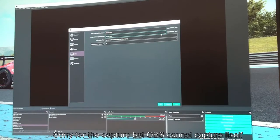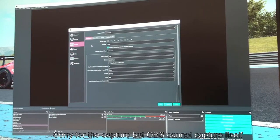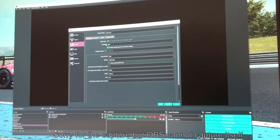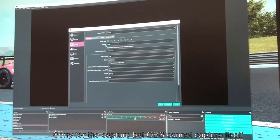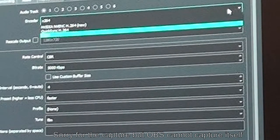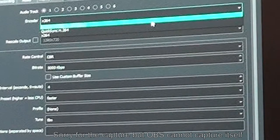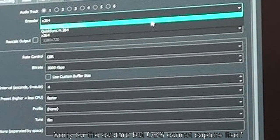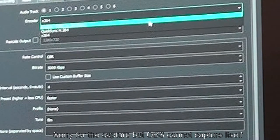Let's go to Outputs to look at how to configure your stream outputs. Video will capture your input and the output will render what you've captured and send it to the outside world. The encoder is important - I'm using the x264 encoder, which uses the CPU on the PC and not the graphics card. If you click on the drop-down you've got NVENC h264, which uses your graphics card to do the rendering.